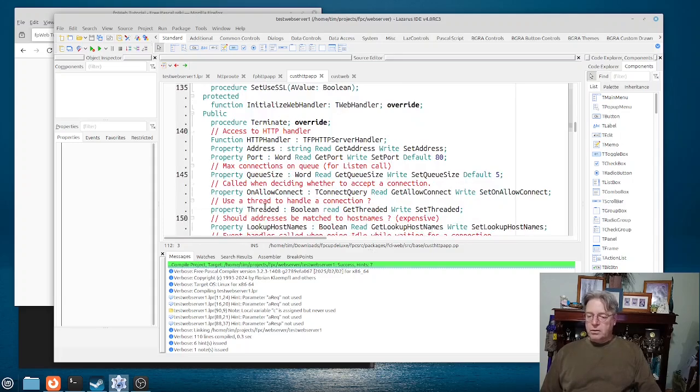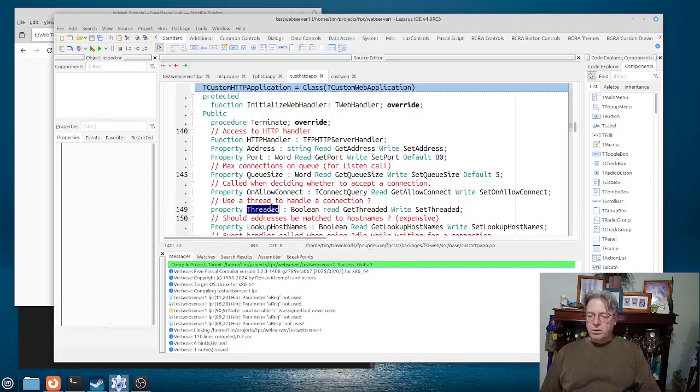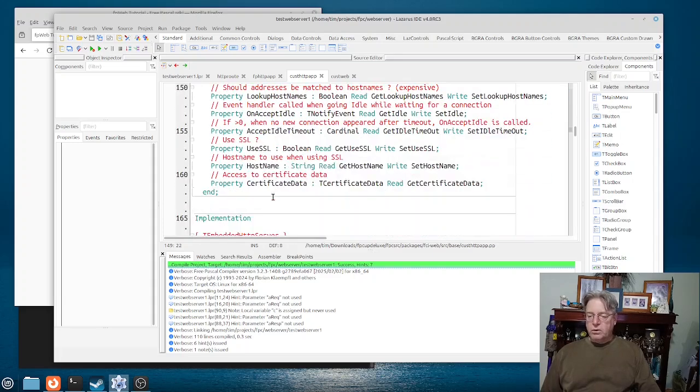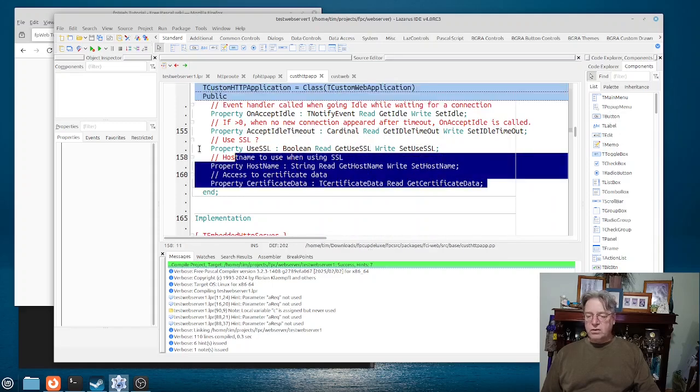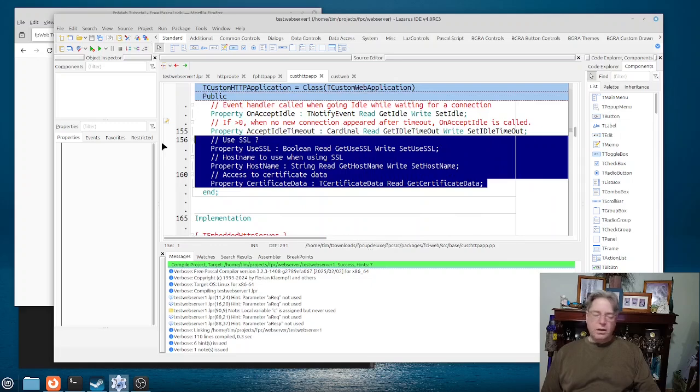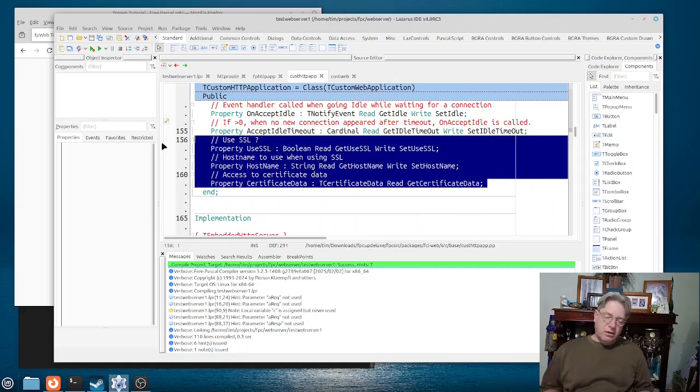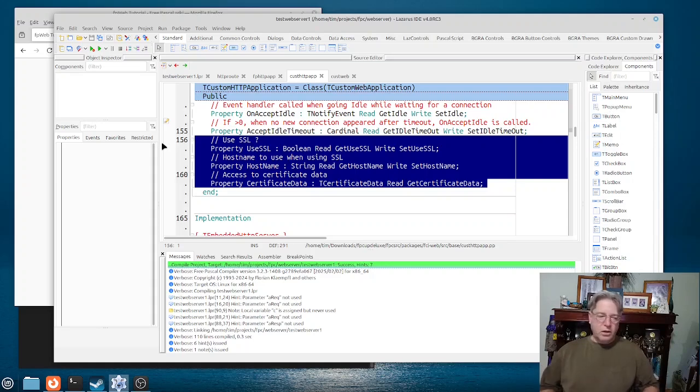It's basically an HTTP application which is derived from this custom HTTP application. And then when you look at this a little bit more closely, you can see there is more to the application also than what would be otherwise indicated.